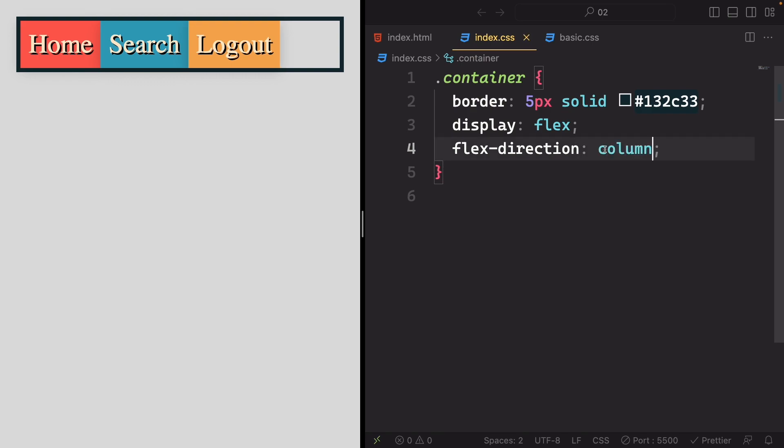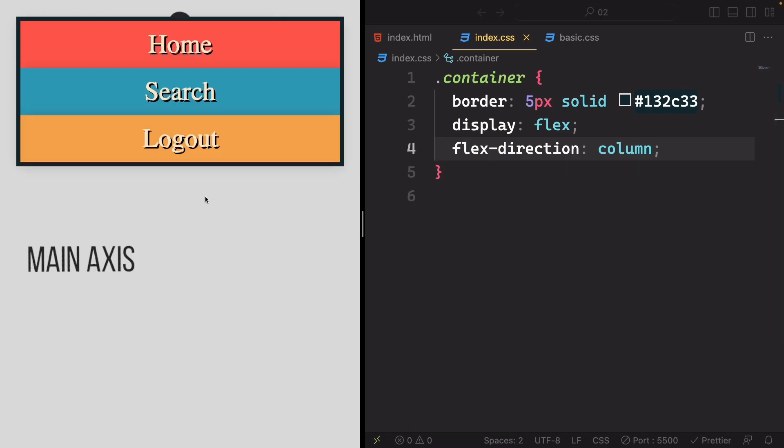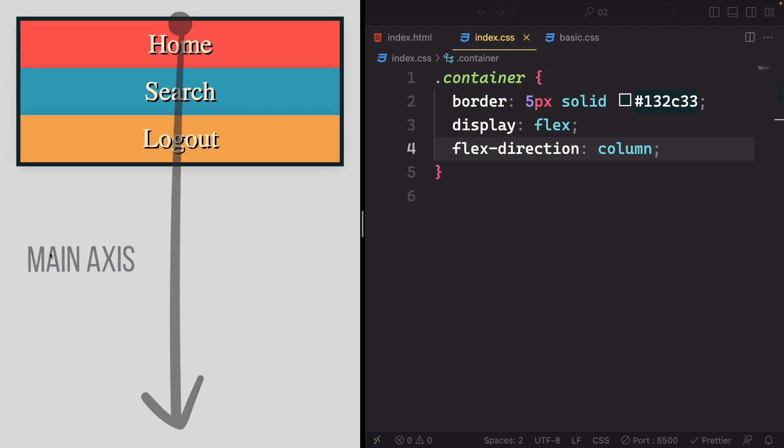However, if you modify this to column, we'll notice a shift. The outcome is that the items now stack vertically, starting from the top and extending downward, diverging from the left to right progression we had before.